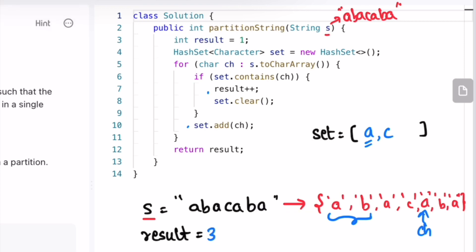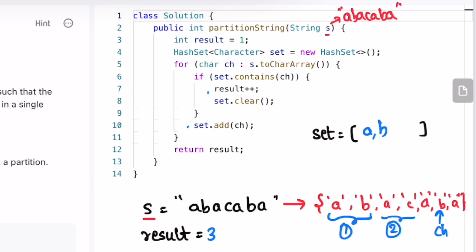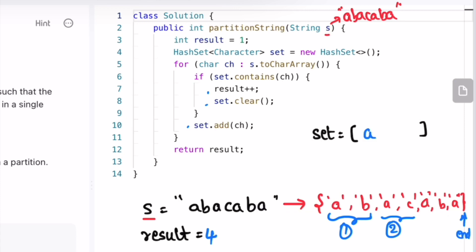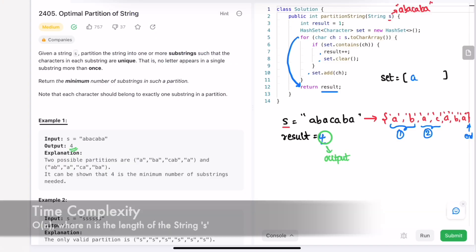Result becomes three. We clear the set and add 'a'. Next, ch is 'b' — not present, so we add it. Next, ch is 'a' — 'a' is present again, so we increment result; result becomes four. We clear the set and add the current character. In the next iteration we reach the end, so we exit the for loop and return whatever is inside result. Result is four, so four is returned as the output, which matches the expected output.